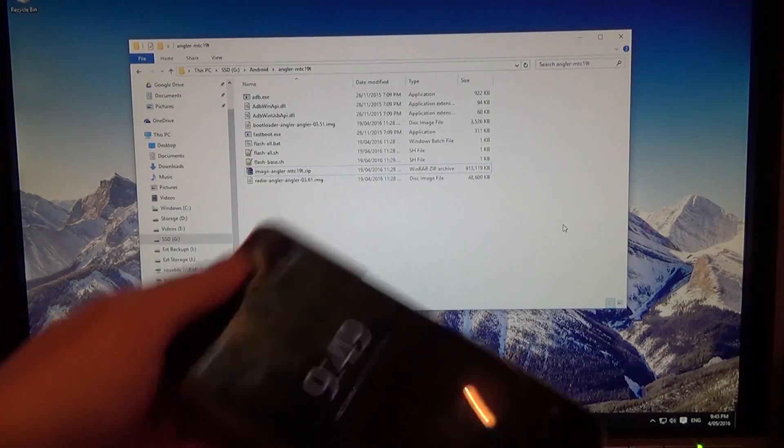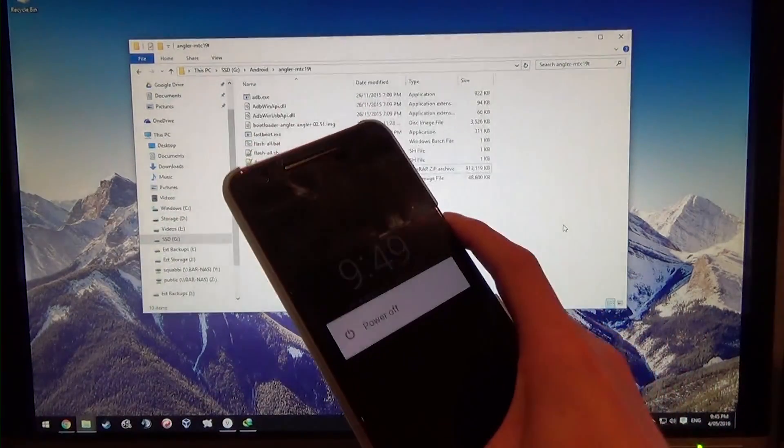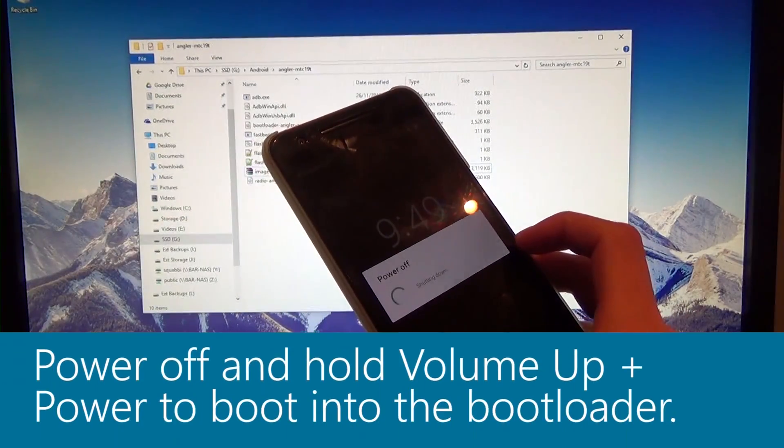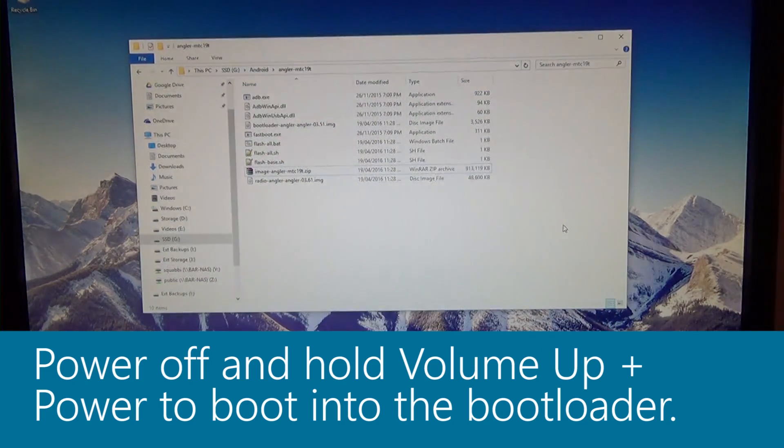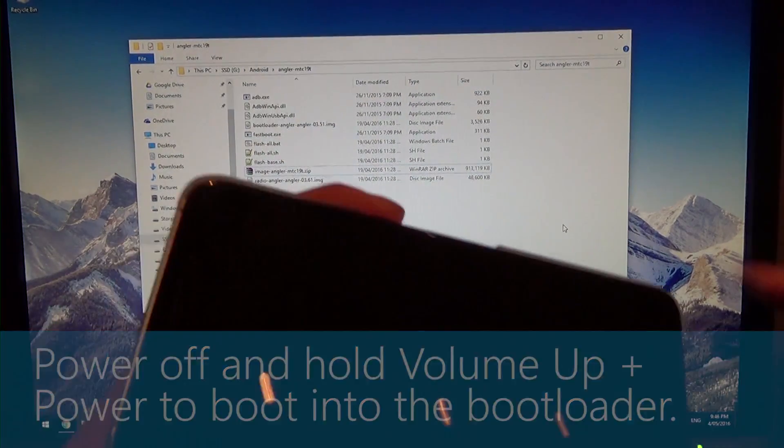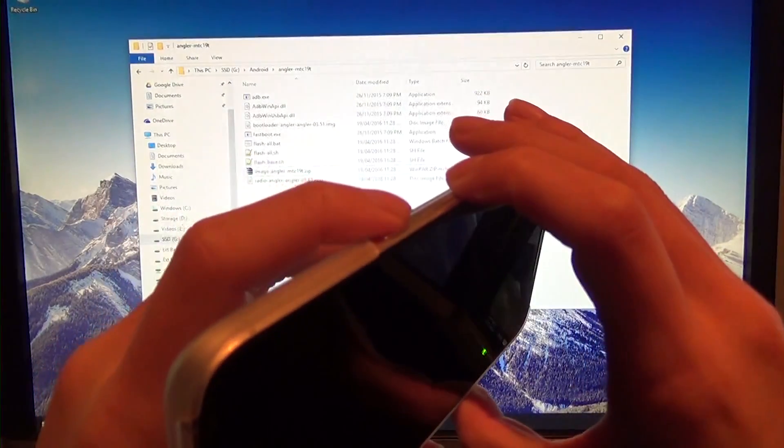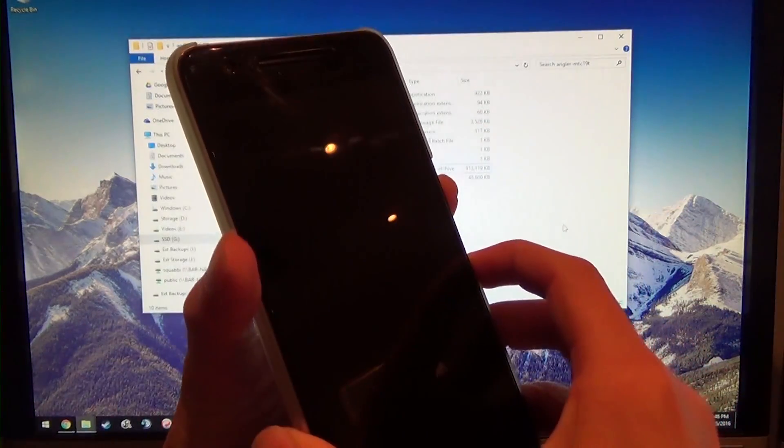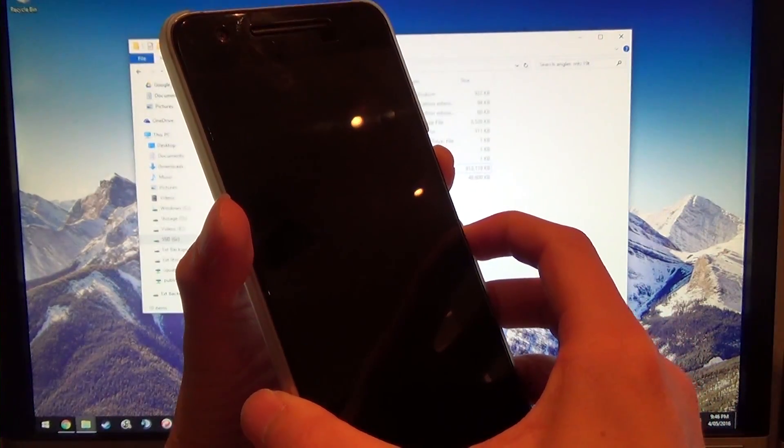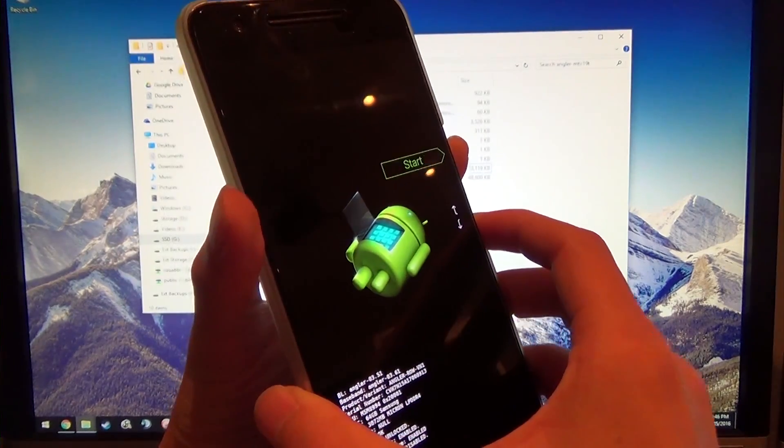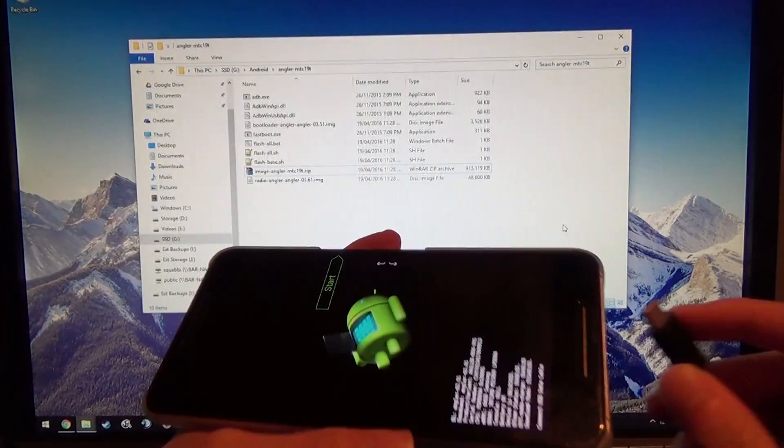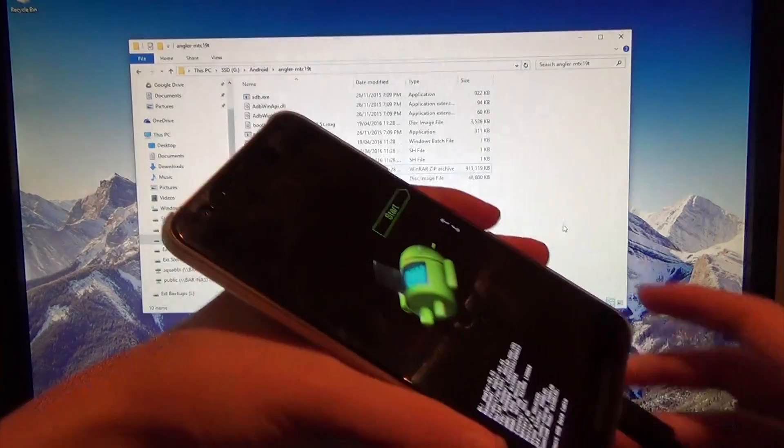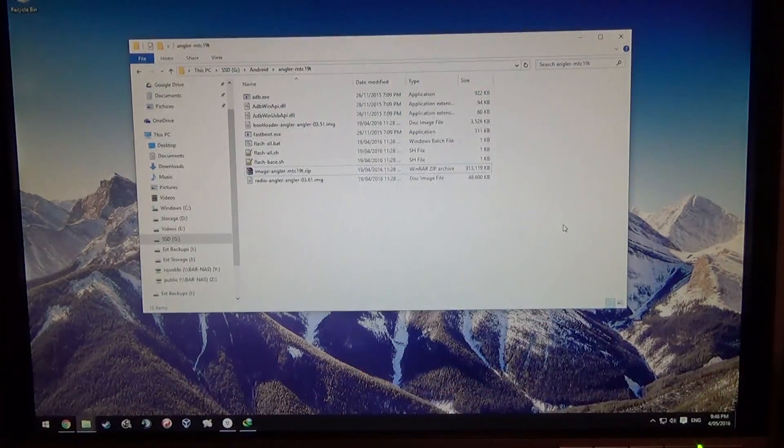Instead of extracting the images out of this zip file, we're just going to flash the zip as a whole through fastboot, which is pretty awesome. To get started, we're going to power off our device, and we're also going to reboot into the bootloader. Hold the power button and volume down, and that should reach you into the bootloader real quick.